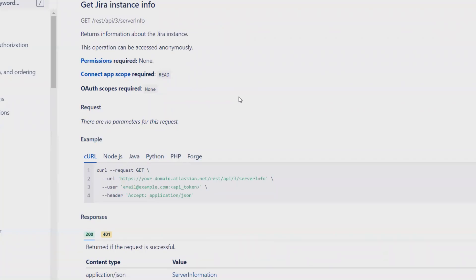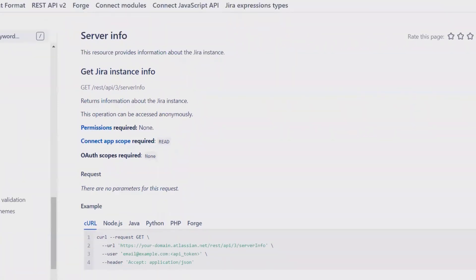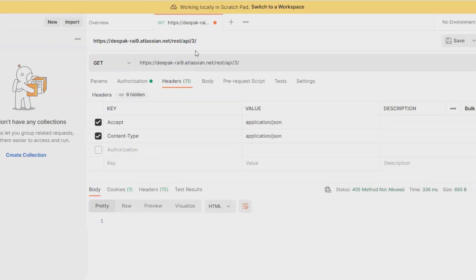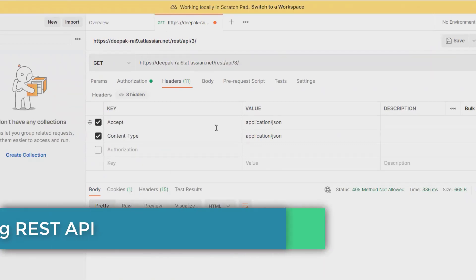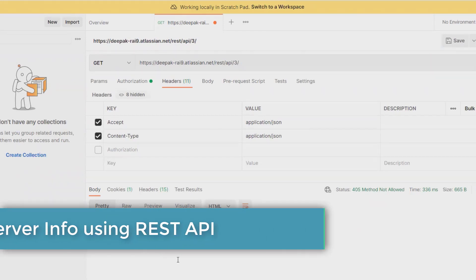Related information where our Jira credentials will be available. This provides information about your Jira instance. For this, we need to have the administrator login credentials and the token ID. By using this, we can send a request through REST API or any REST client which you are using on a regular basis.